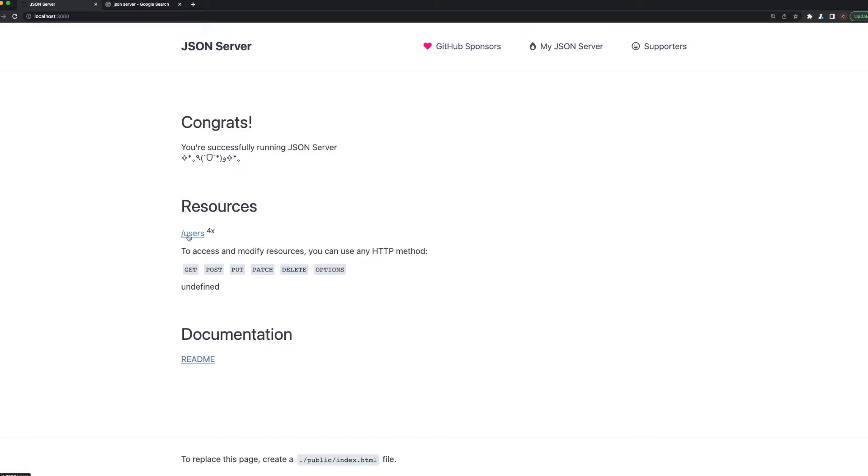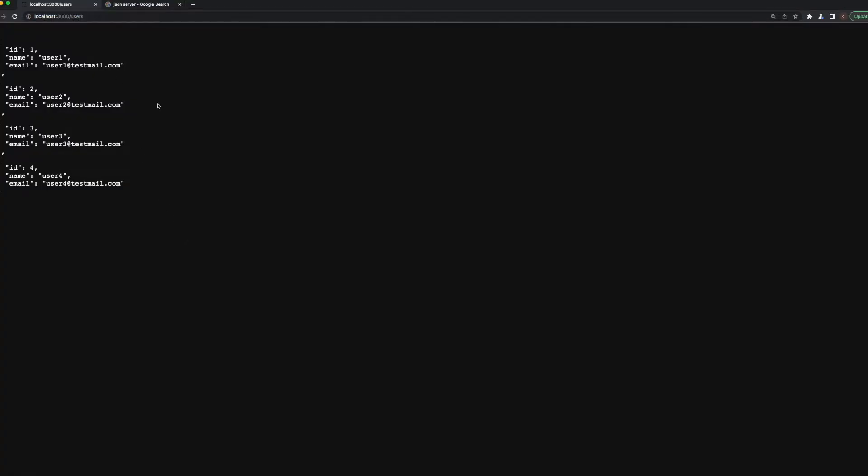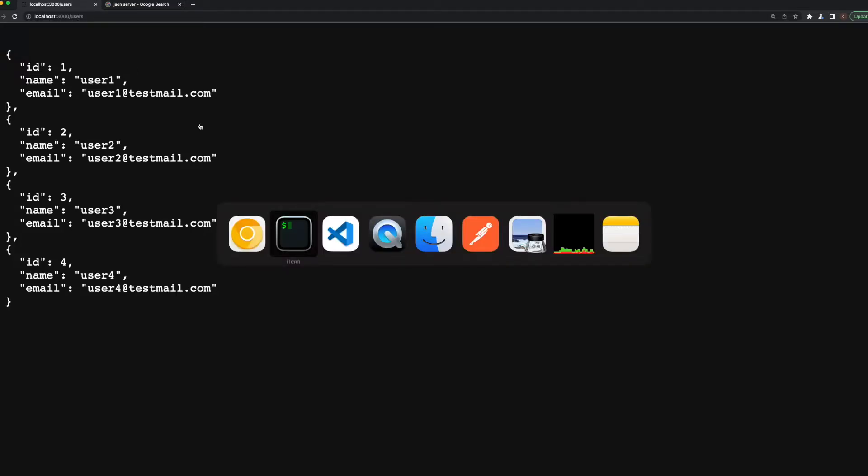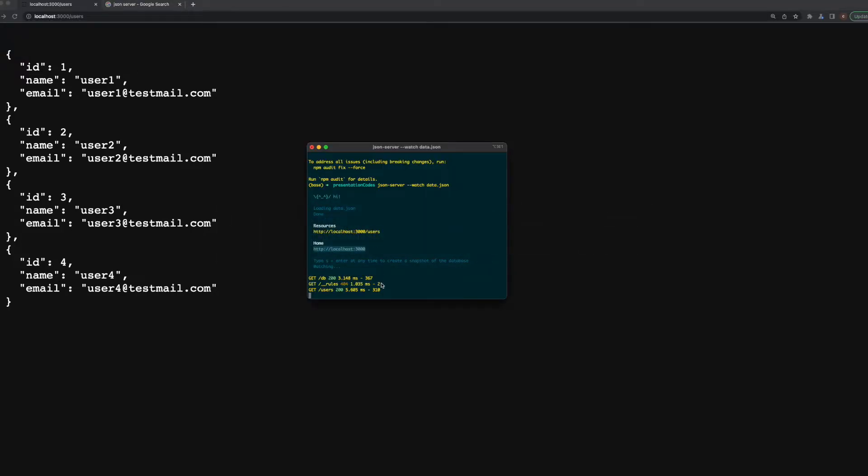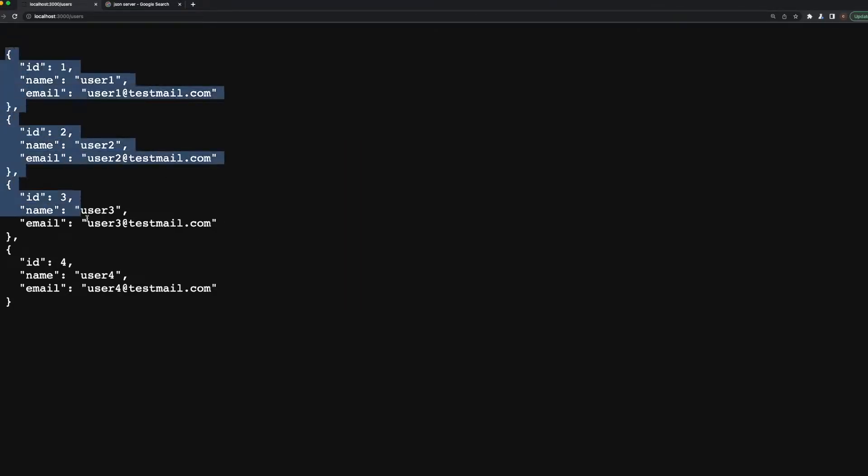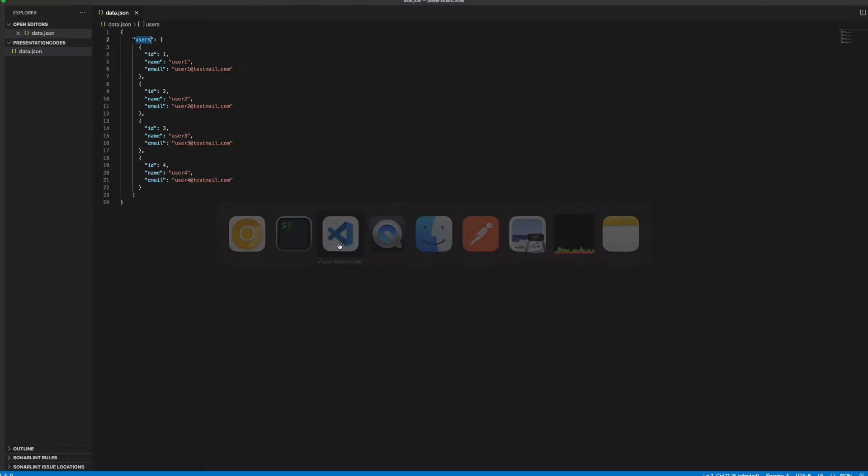When we click users, as you see it redirected us to localhost:3000, which is exactly the same URL it was saying in the resources. We have the same data for the users. As you see, the only difference is here we don't have the users key inside the server.